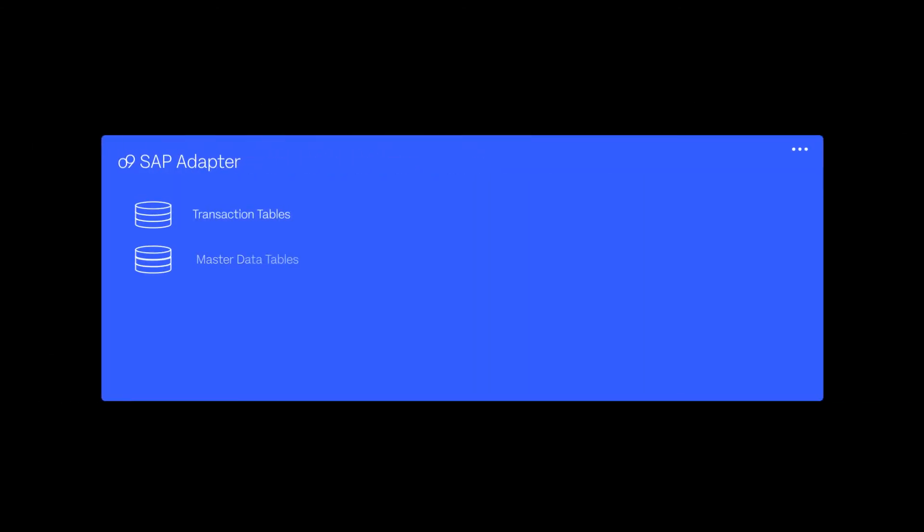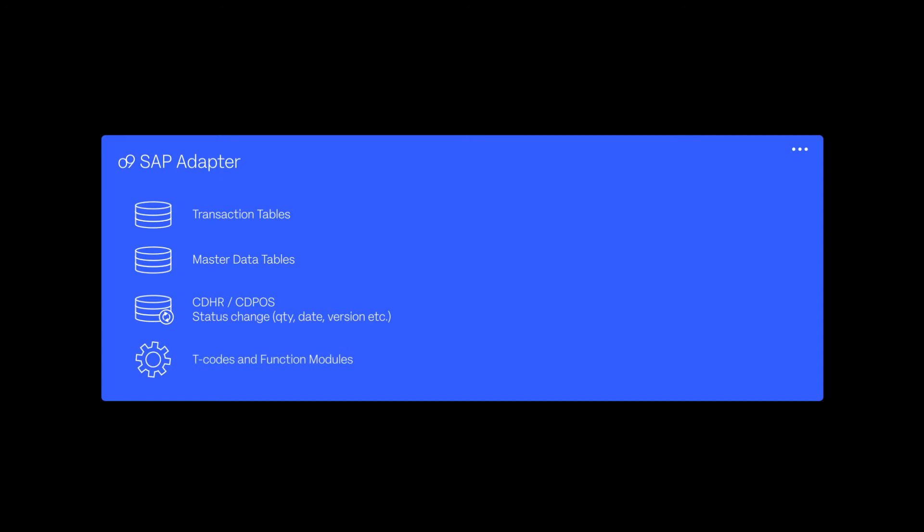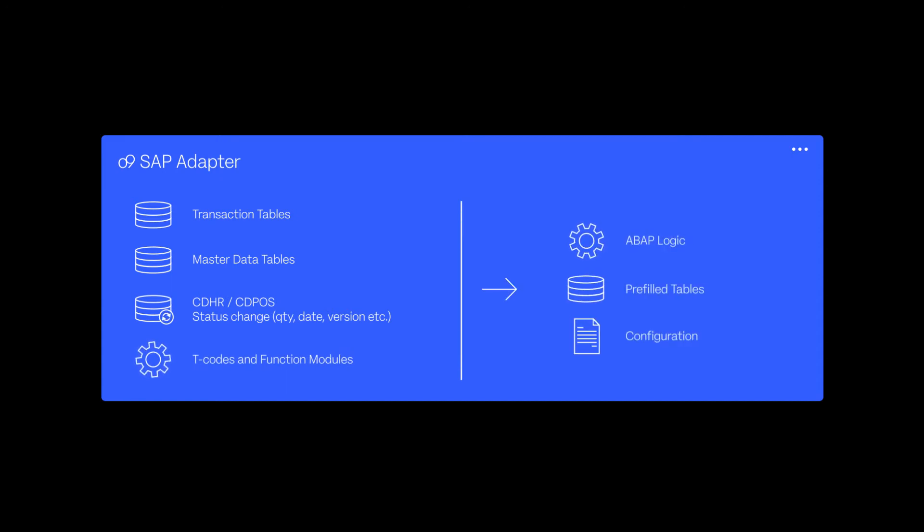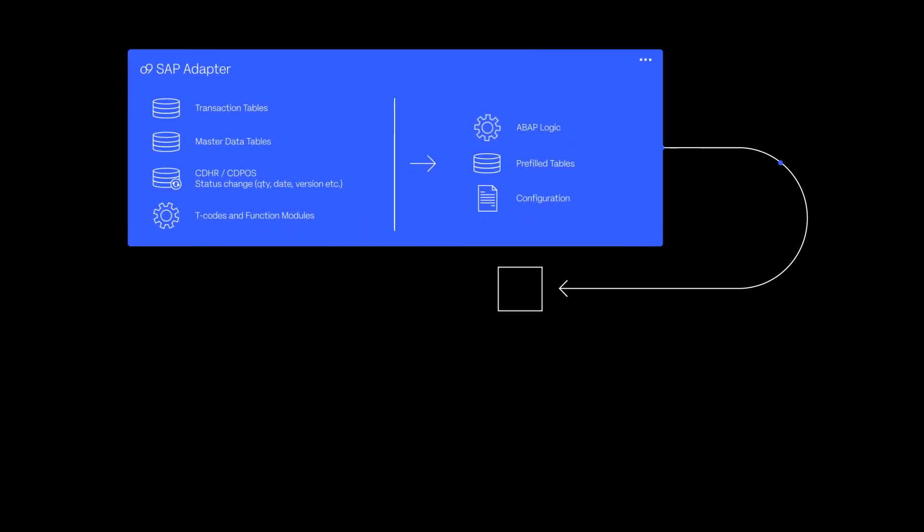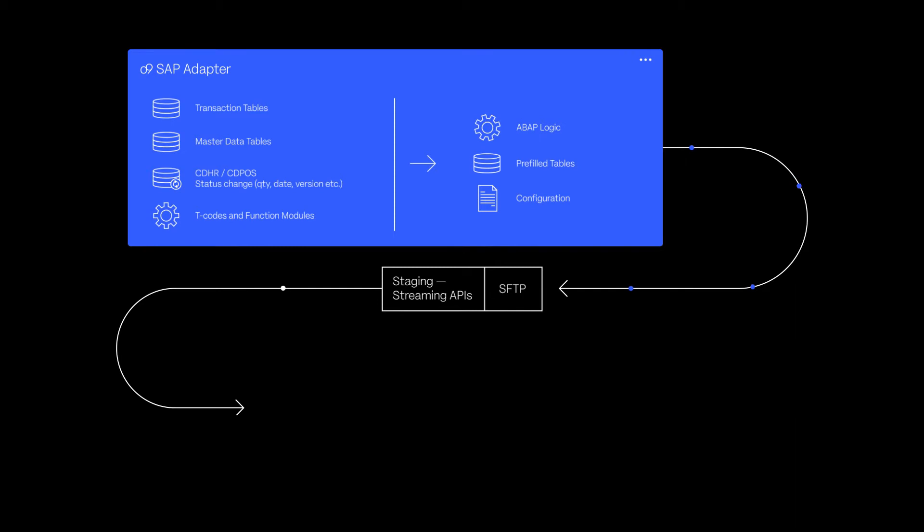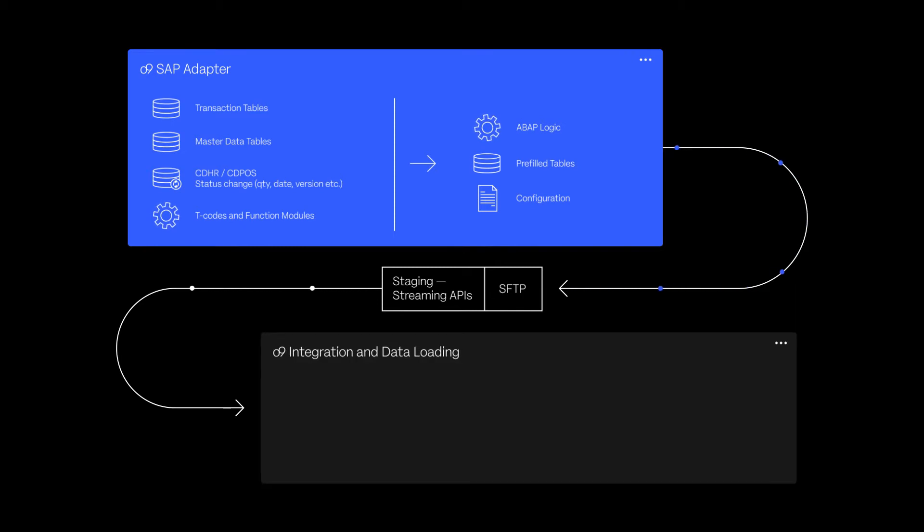The connection to SAP requires minimal configuration on the SAP side. The O9 adapter monitors the SAP change logs and extracts the data for transfer via SFTP or API. The O9 platform ingests the data via platform staging APIs.